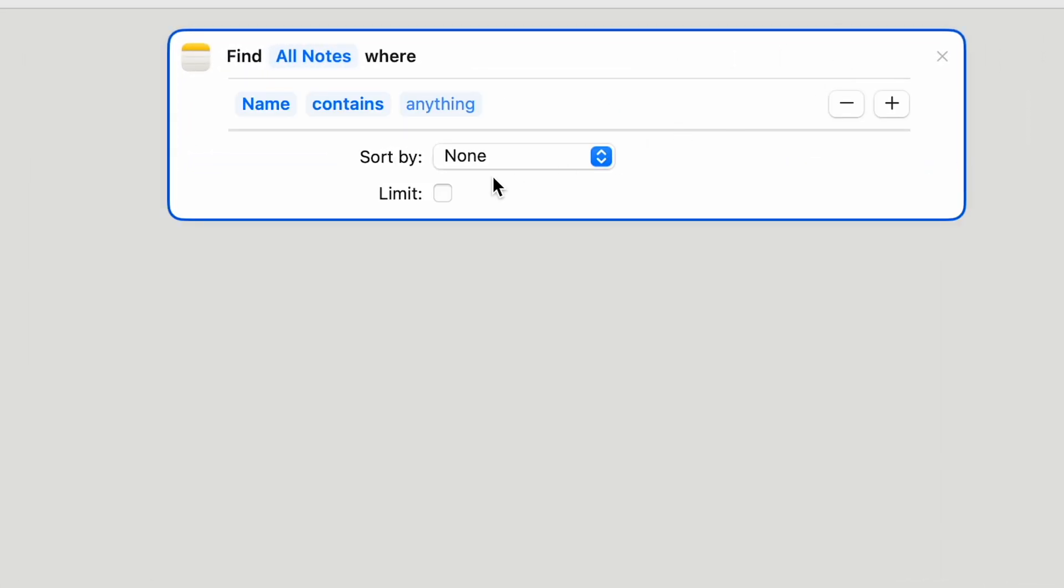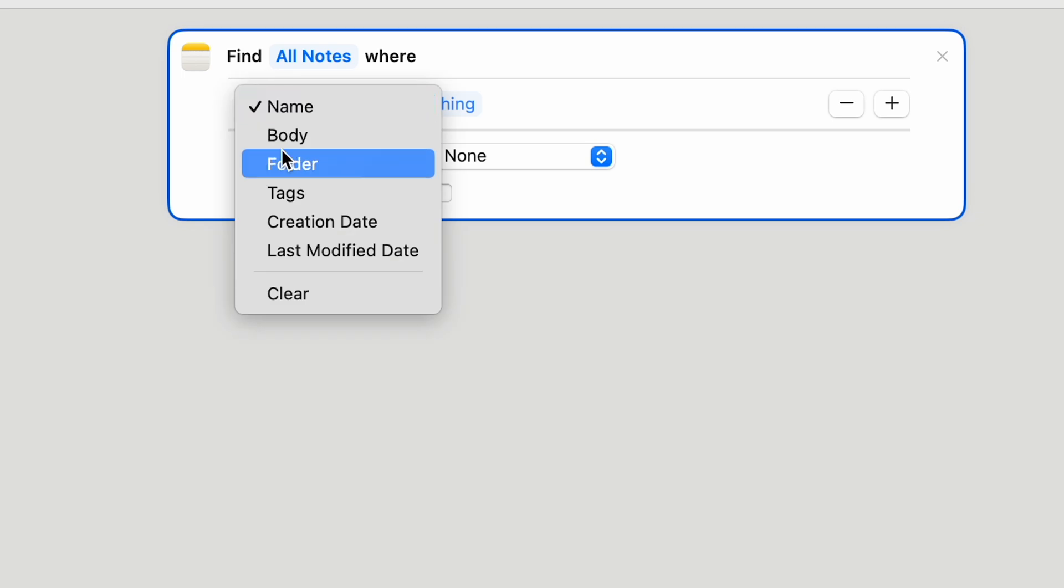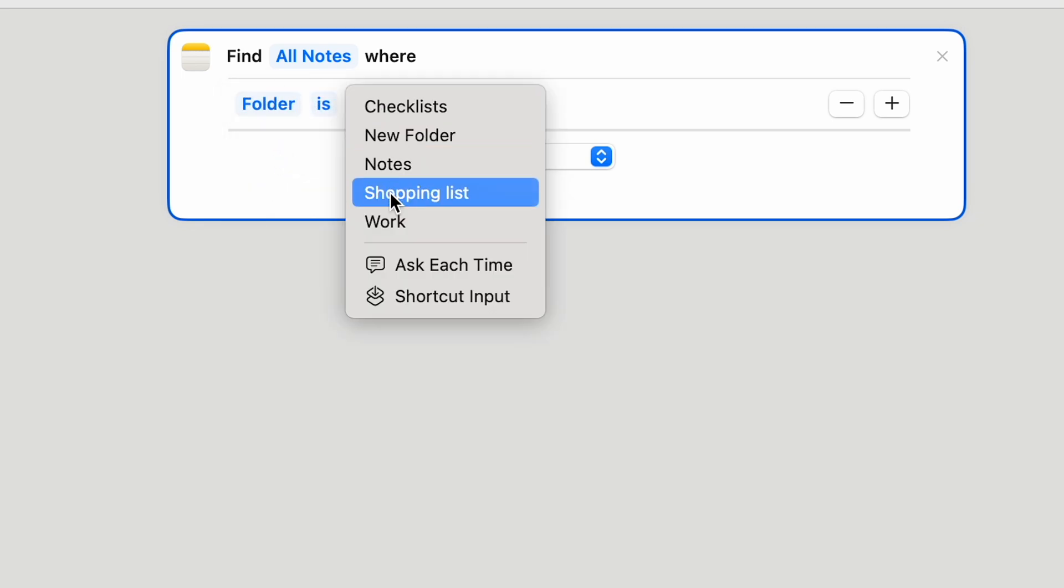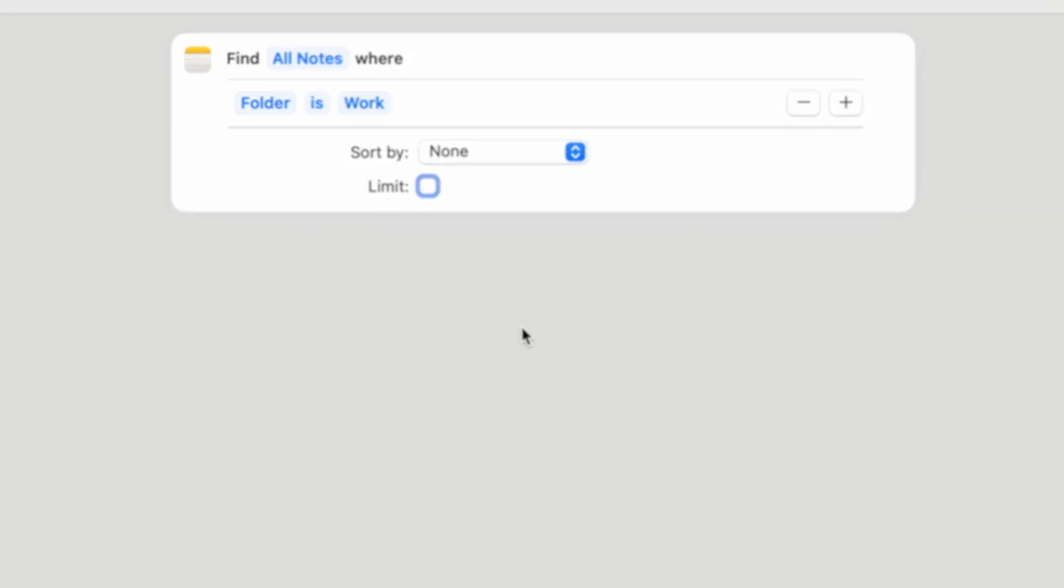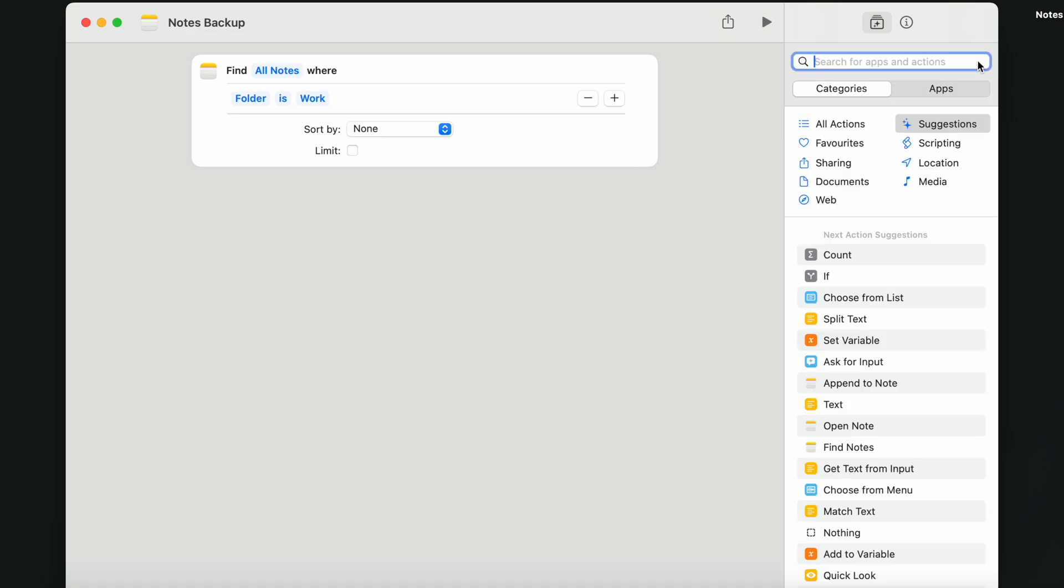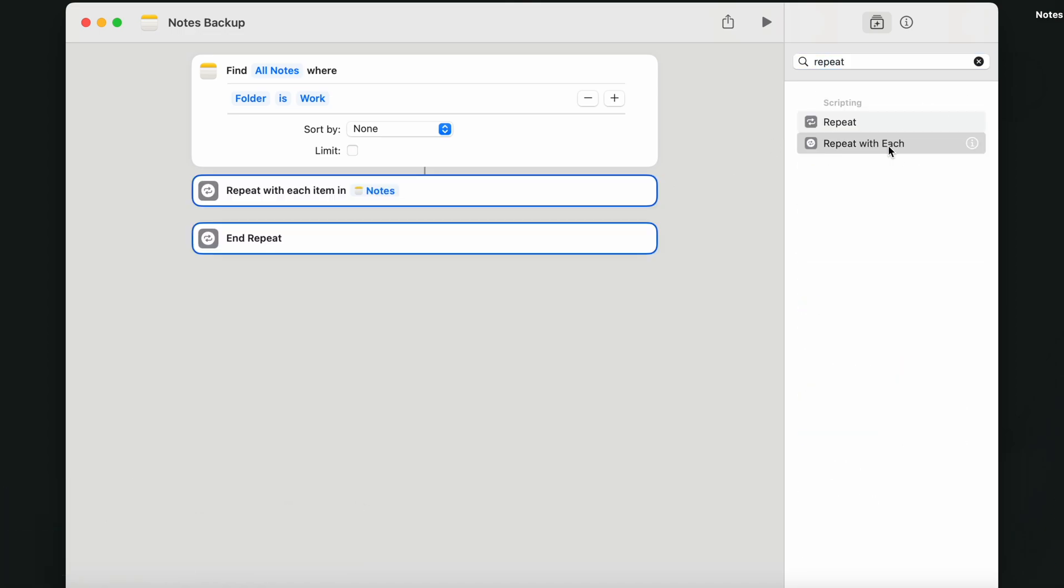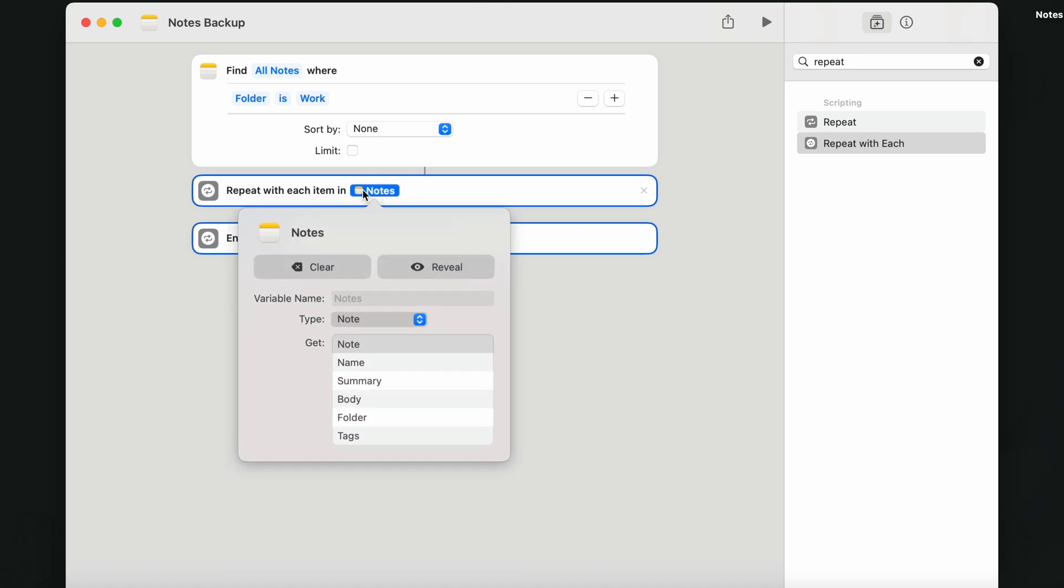I really have many notes. So for this video, I'll just select my work folder. It's not actually saving the folder. So you need to loop through each one of these items. Type here repeat and use repeat with each. It automatically selects all the notes within the selected folder.